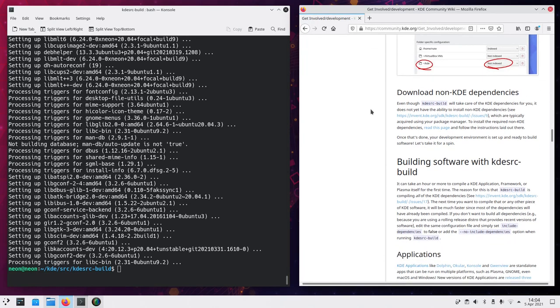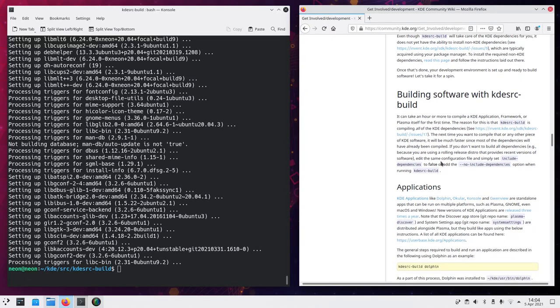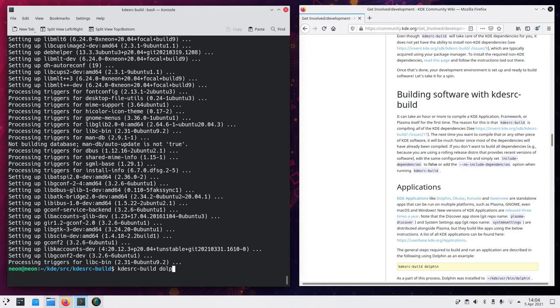And then we can actually start building the software. Now in order to do so we can just say as an example KDE source build and then dolphin. This will build dolphin and all of its dependencies.